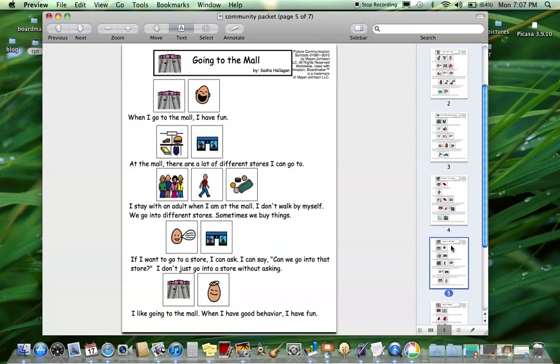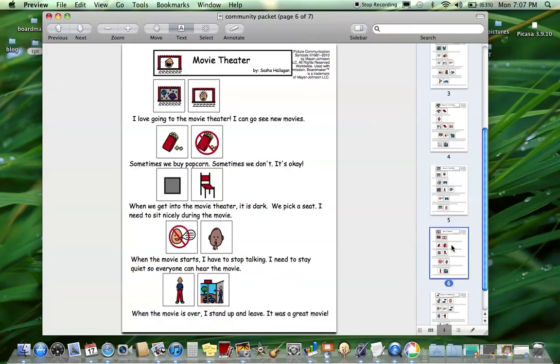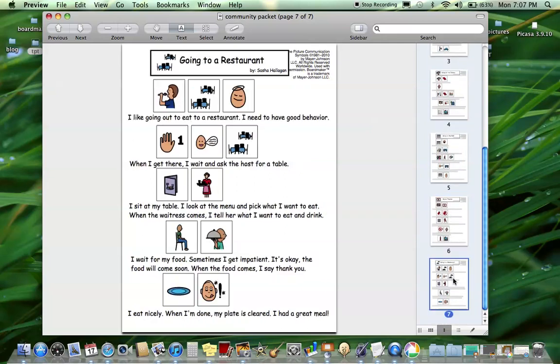Next is going to the mall, and that details a little bit the behavior of not getting something every time you go to the mall because that can be very difficult for some students and children. Next one is the movie theater and last one is going to a restaurant. This would be more of a restaurant where you order from a waitress and then they come back and bring you the food.